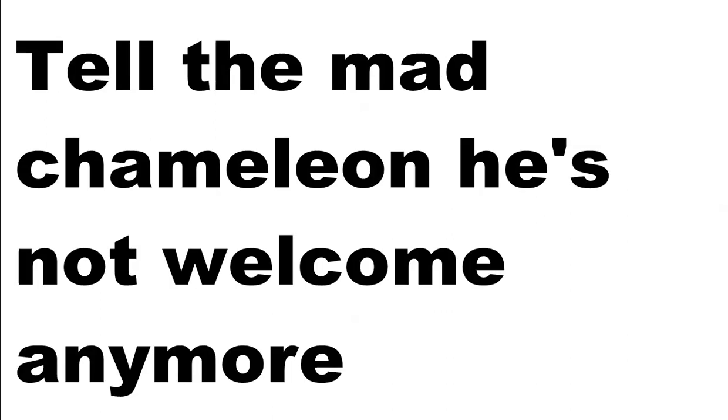Tell the mad chameleon he's not welcome anymore. I know what I'm looking for, somewhere close.